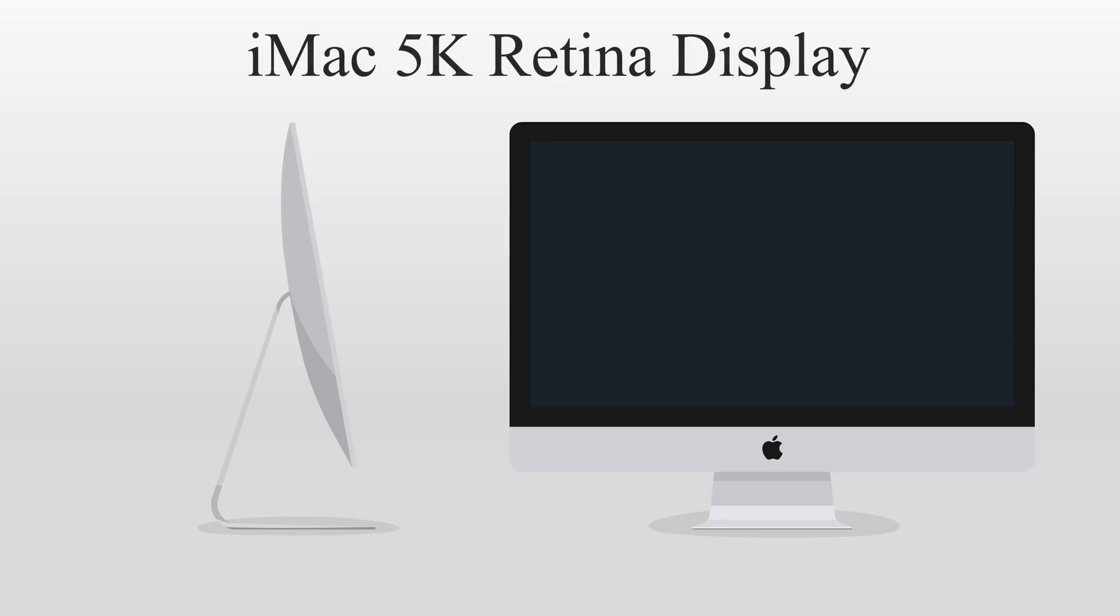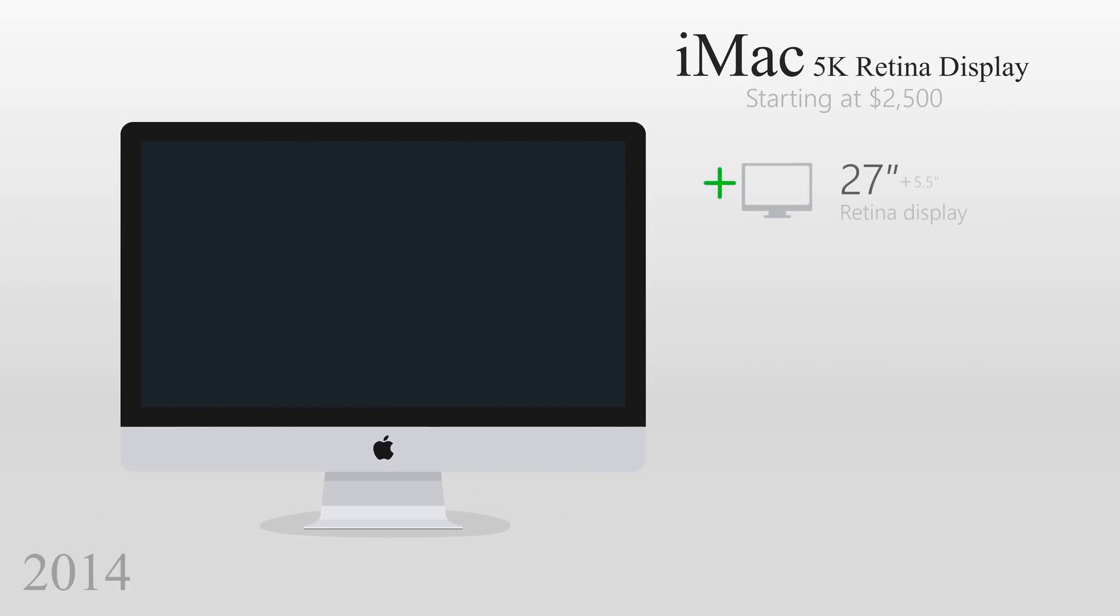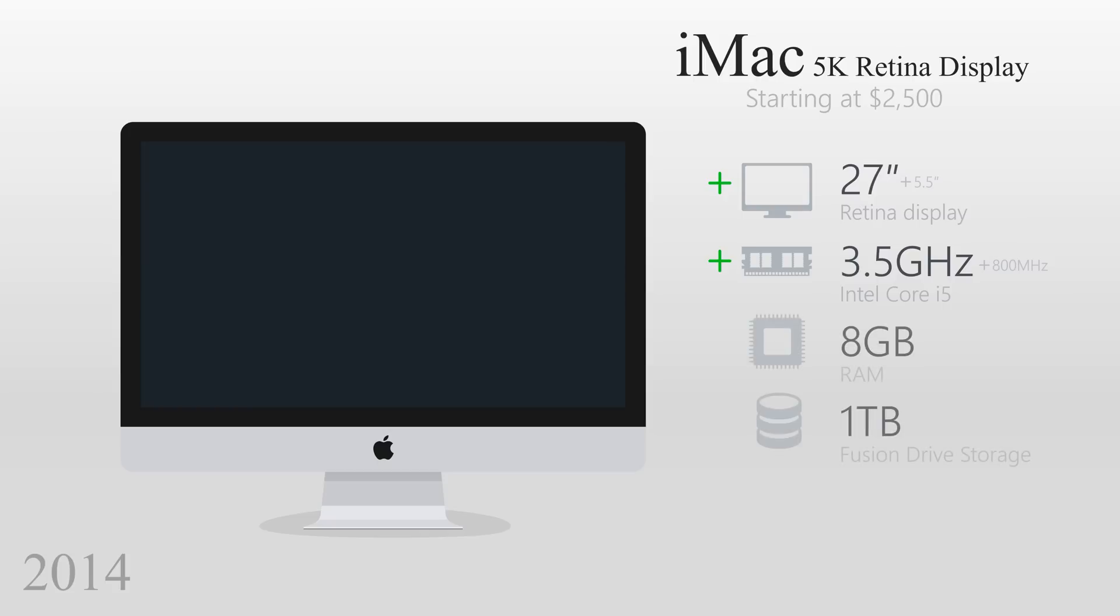One of the iMac's more recent and significant advancements was the 5K Retina display, introduced in 2014, but it came at the cost of $2,500. The display was 27 inches with a 3.5GHz processor, while the RAM and storage stayed the same. The video card got a huge upgrade with the Radeon R9 M290X graphics card.